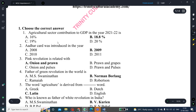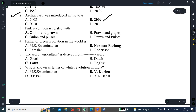The first question is: agriculture sector contribution to GDP in the year 2021-22. The correct answer is 18.8 percent. The Kisan card was introduced in the year 2009 — that is the correct answer. The pink revolution is related with onion and prawn production, and this is the correct answer.